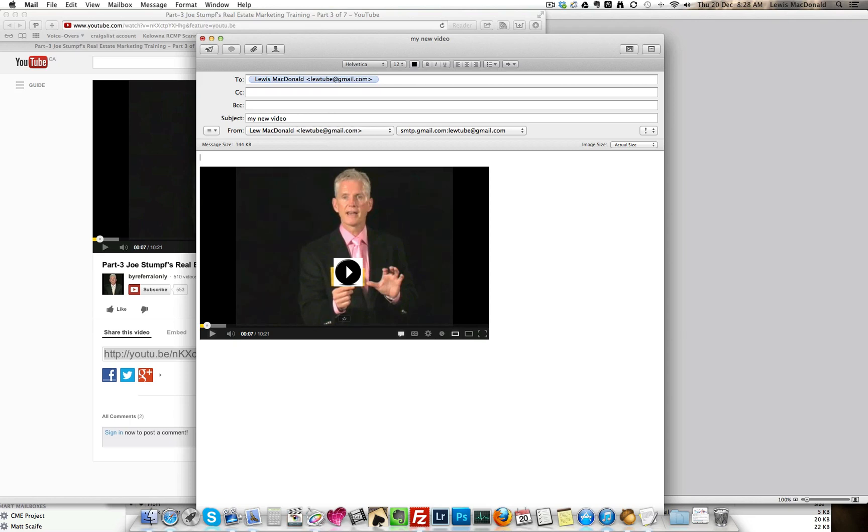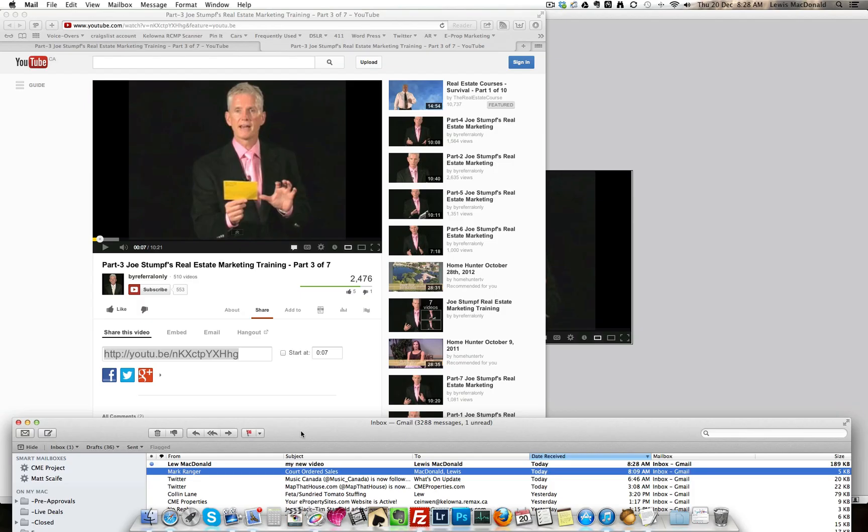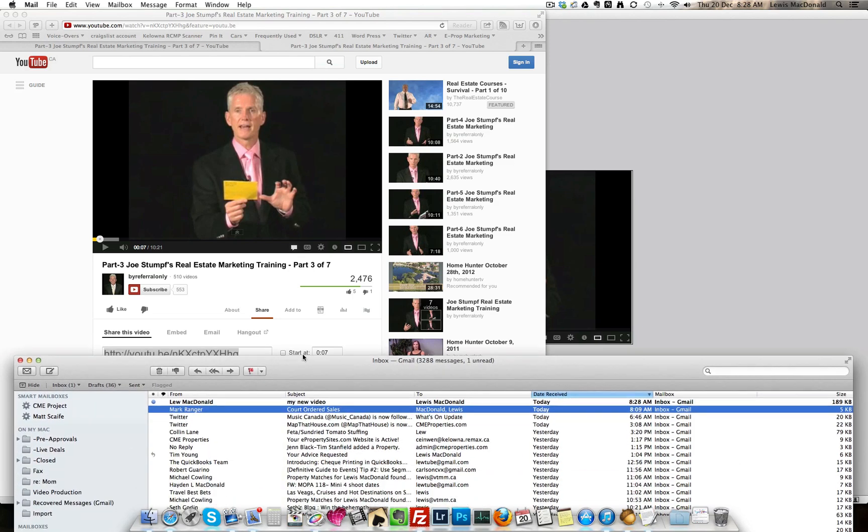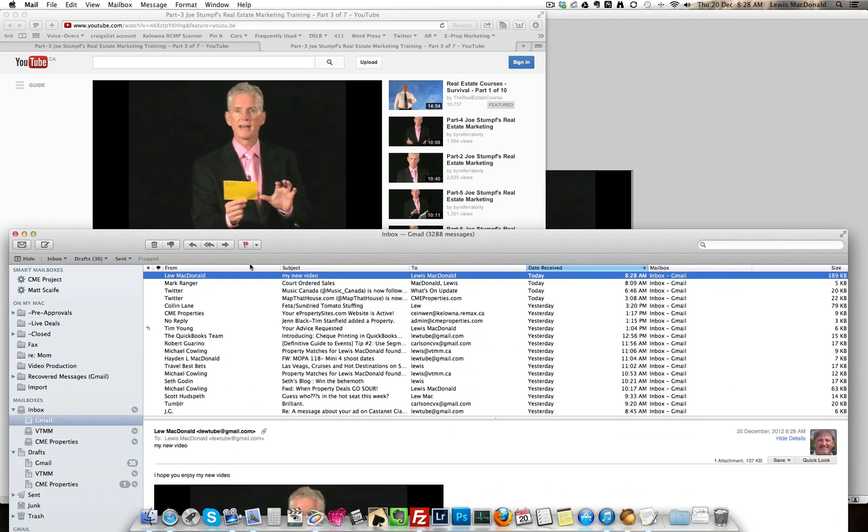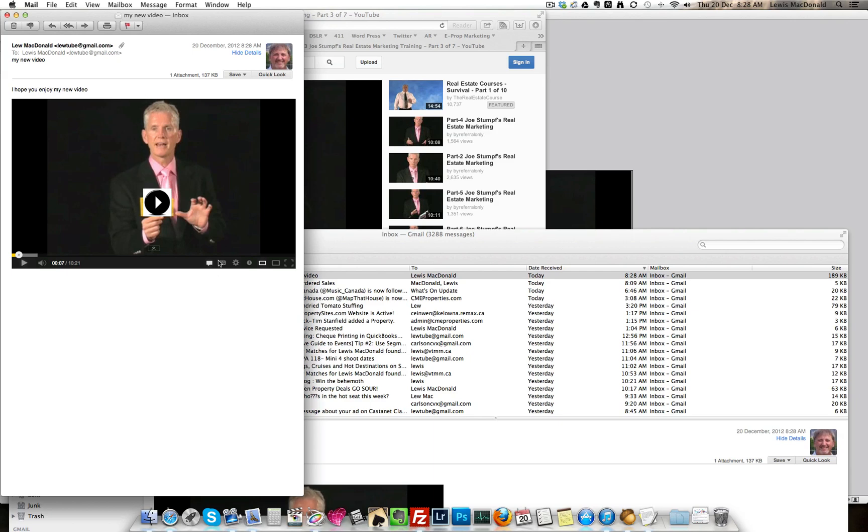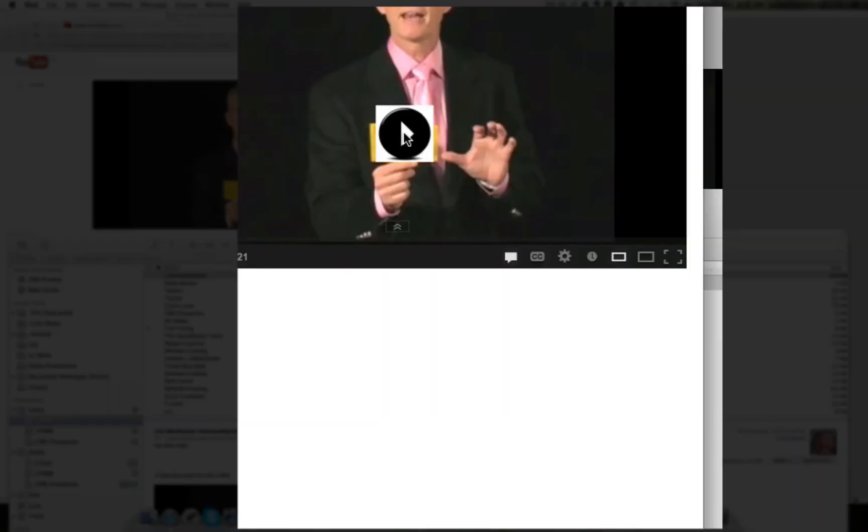I would then go in, put my text here, and send. So there's my new video or my new email coming in. And I click play.